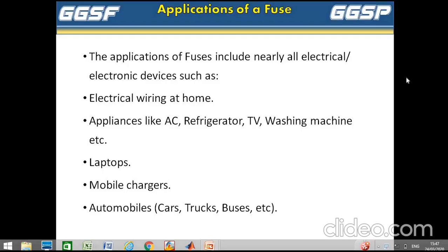Applications of fuse: the application of fuses includes nearly all electrical and electronic devices, such as electric wiring at home, appliances like AC, refrigerator, TV, washing machine, laptops, mobile chargers, and automobiles.